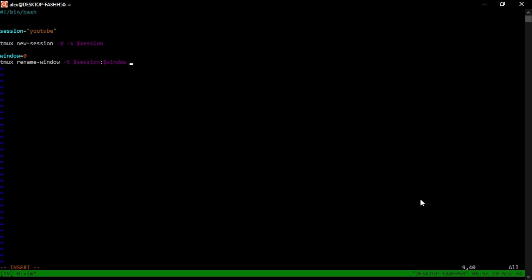But I want to know that it's the maybe front end server. So I can type front end, or maybe it's the back end server. I can type in back end or some other shorthand that makes it very clear to me which panel or which window is which server. In this case, I'm just going to name it HTOP because in the first one, we're going to run HTOP.